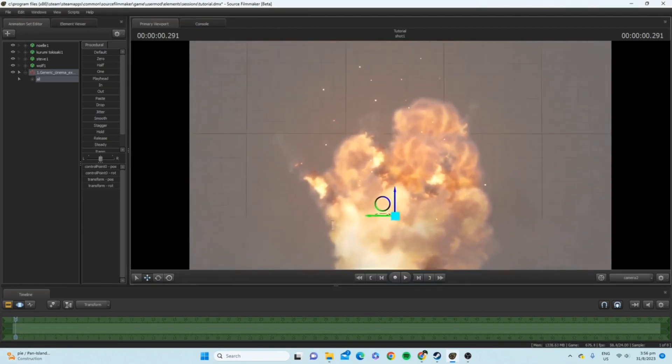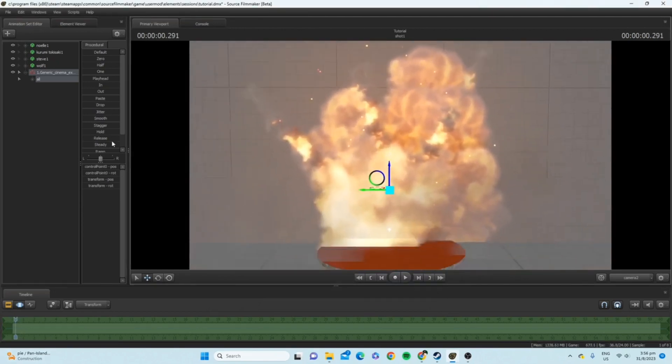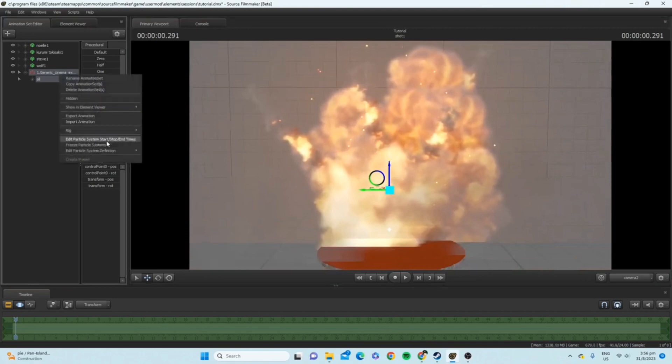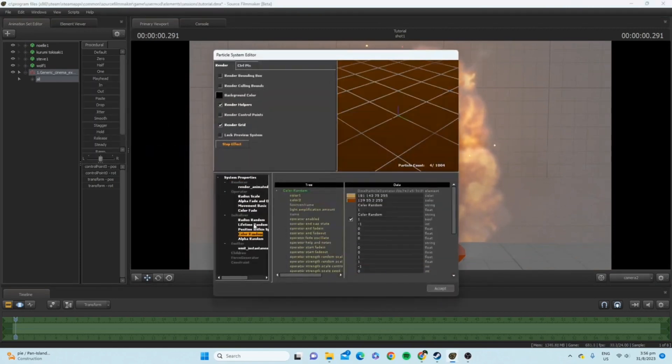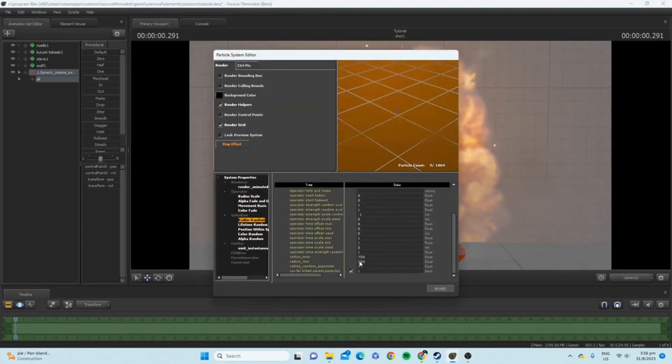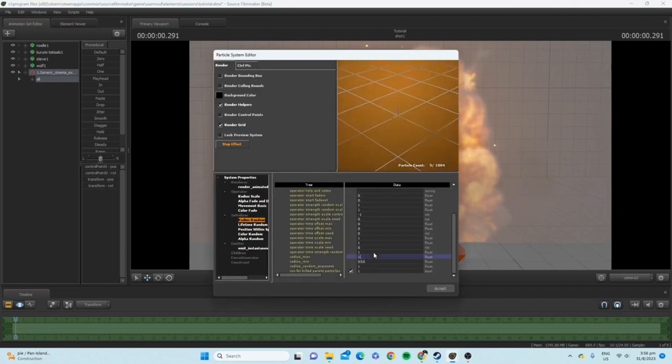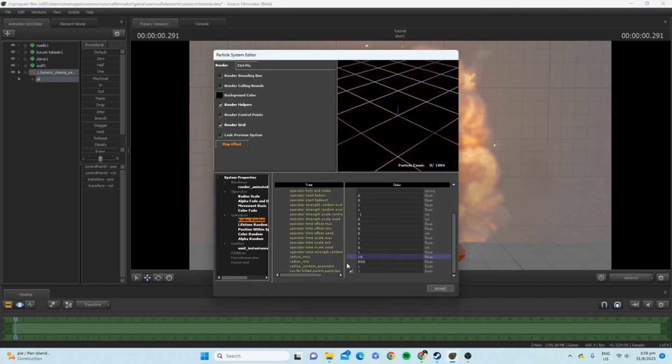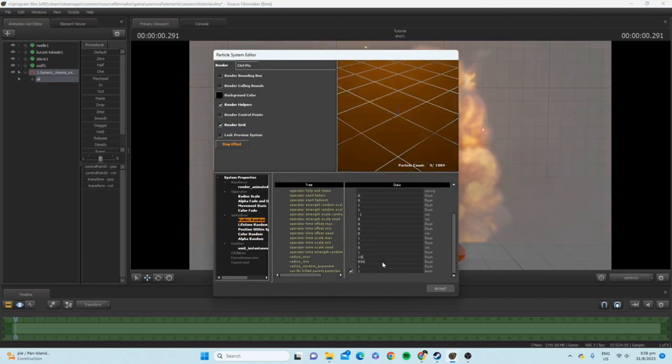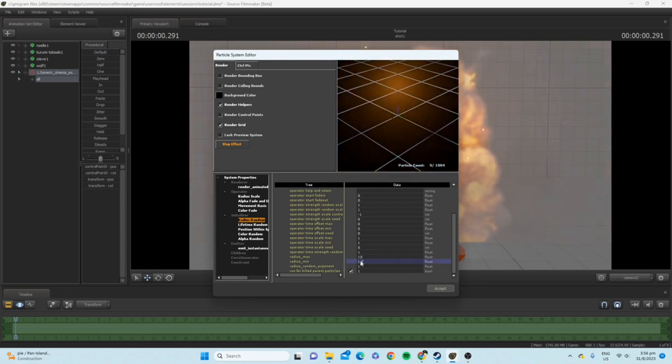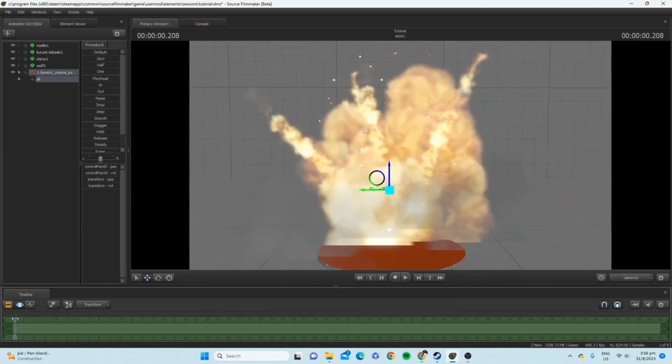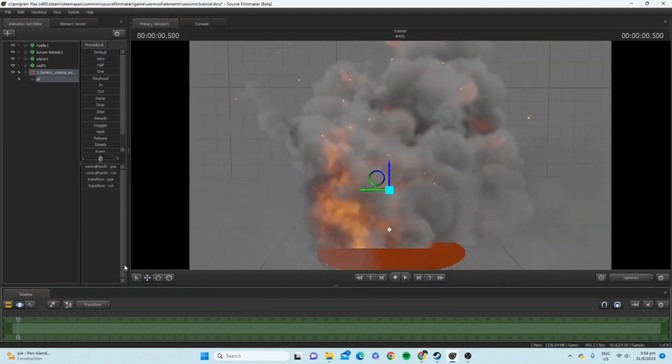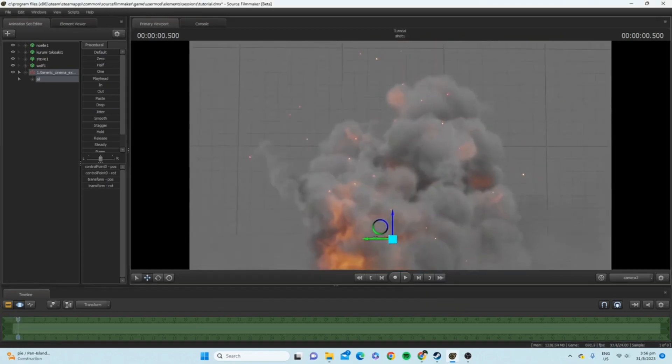And obviously, you can alter whatever other part of the particle system that you want. For example, let's say I want to go with the glow. I'll give it 10 and then 10 as well. So, obviously, now the glow is also a lot smaller.